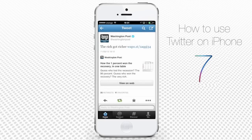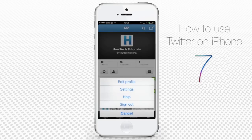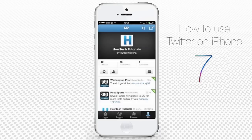To sign out from Twitter, go to your profile page and tap the Settings icon. Tap Sign Out and confirm your sign out.